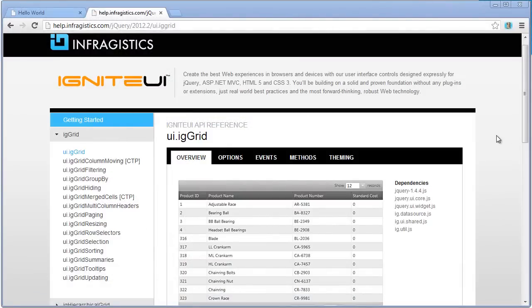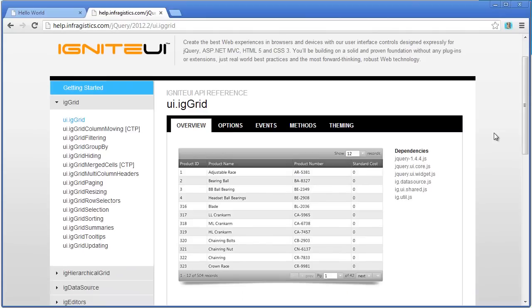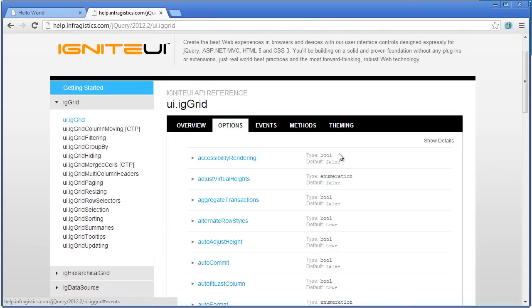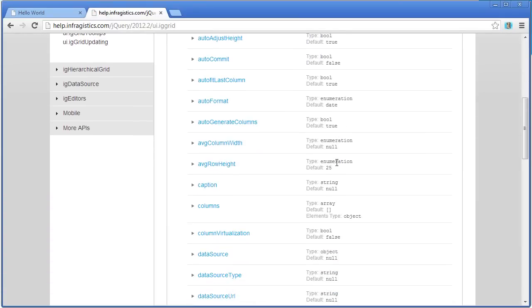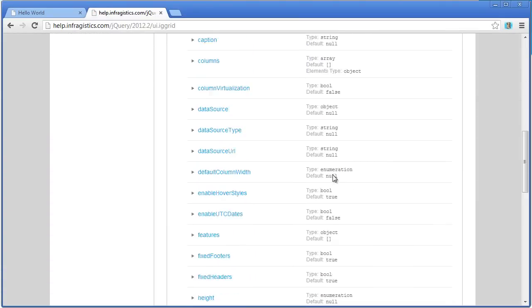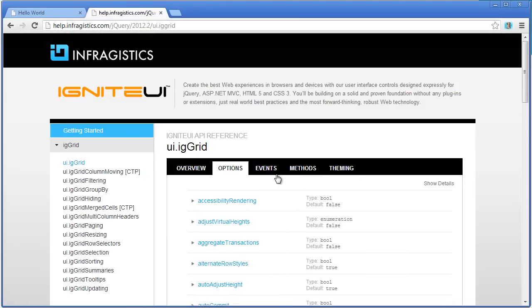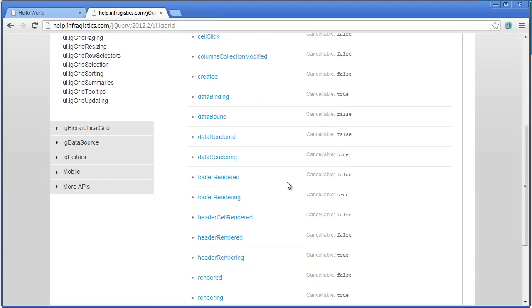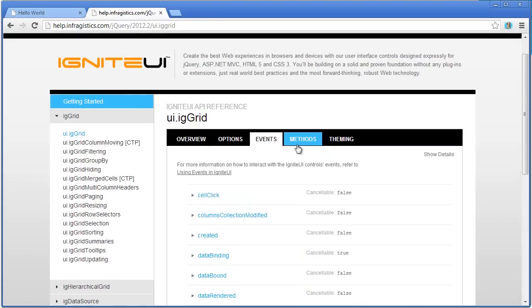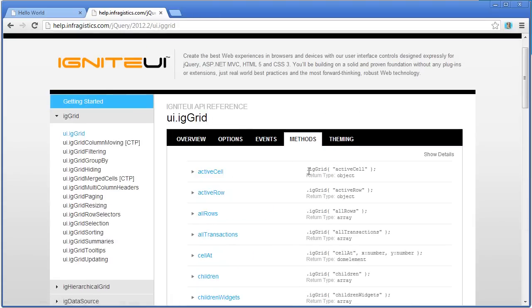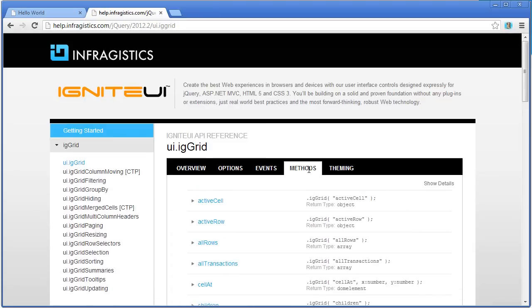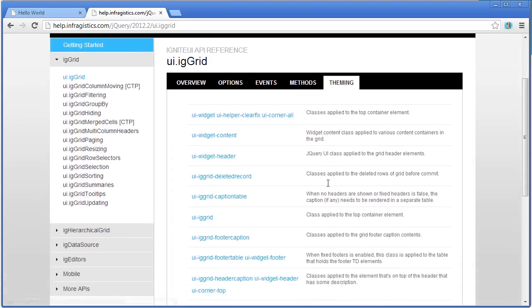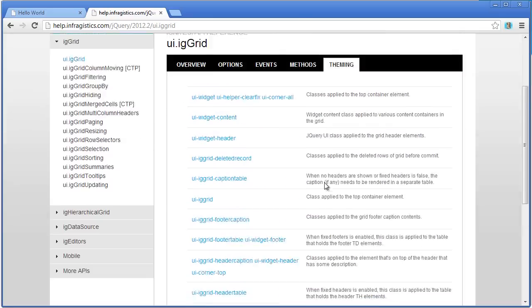The API documentation includes a wealth of information available to you. You'll notice here that this is for the base part of the grid itself. You can see that it shows the dependencies that are required for the grid. And then you can drill in and look at each one of the options of the grid, the events, the methods, and what's required in order to theme the grid.